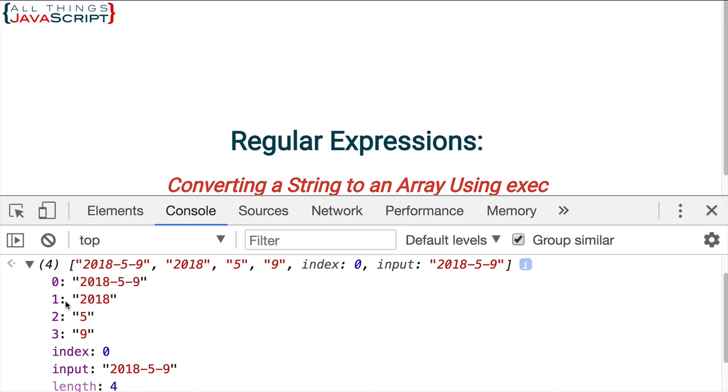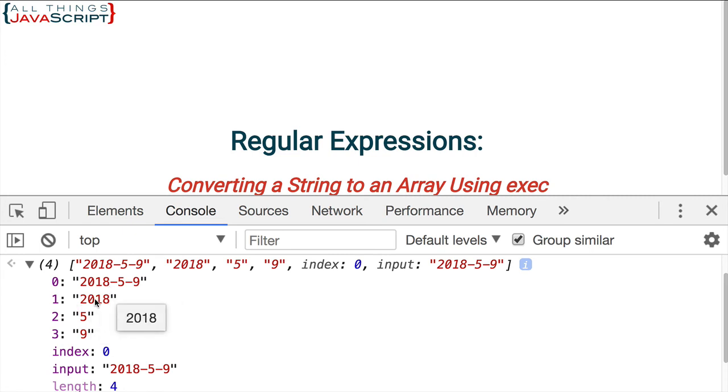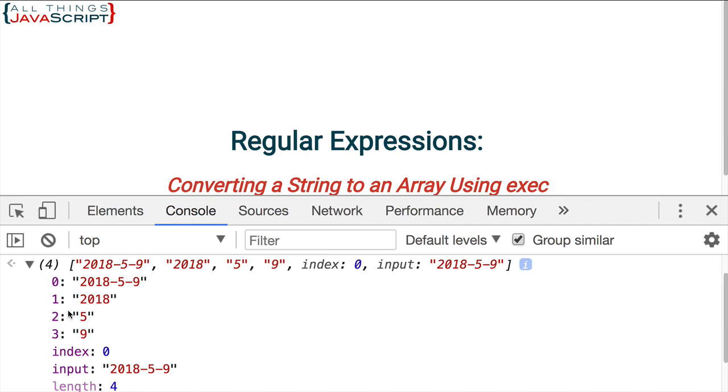The first element is the actual data that was received. But then elements one through three, because we have three capturing groups, that contains the year, the month, and the day. Now if we had more capturing groups, it would put more into this array. But we have three capturing groups, so we get three.